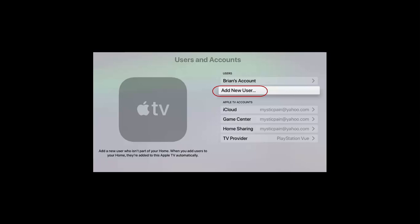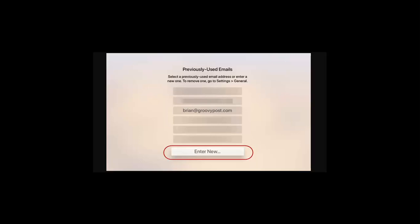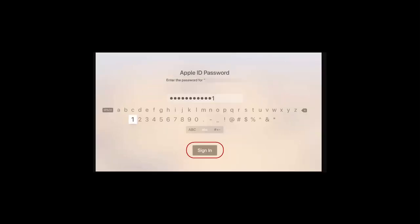First thing first, on your Apple TV head to Settings and go to Users and Accounts, and after which click on Add New User. When you click on Add New User, the next screen will provide a list of email addresses that you have previously used on the TV. But since you'll need to add the other person's Apple ID address, choose Enter New at the bottom of the list on the screen. Then go ahead and enter that person's Apple ID and password and hit the Sign In button.